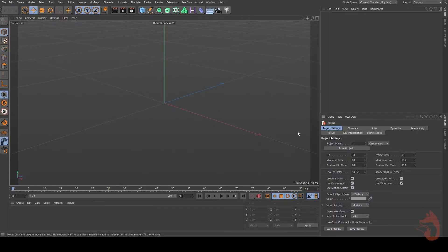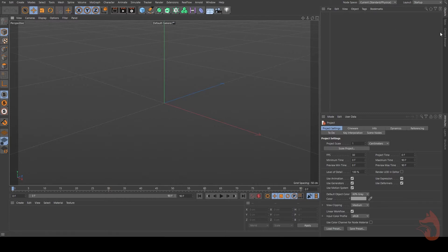We're in Cinema 4D R23 right now. You can use any version of Cinema 4D — I believe at least up to R20. I tested it with R20 and it's working like a charm. But you do need an external renderer like Arnold or Redshift. I don't have Redshift here but I tested it with Redshift and it's working. I have Arnold here, so we'll be using Arnold.